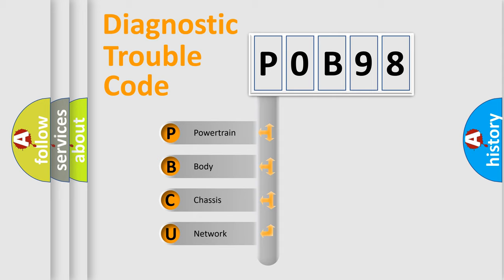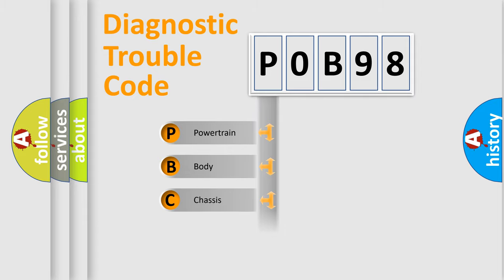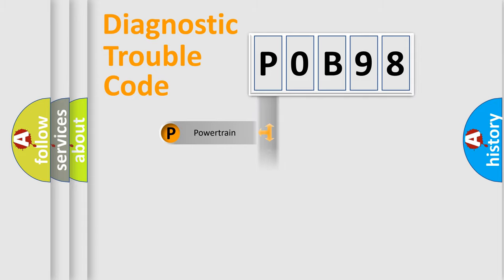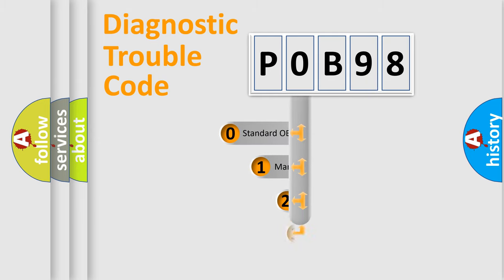We divide the electric system of automobile into four basic units: Powertrain, Body, Chassis, Network. This distribution is defined in the first character code.